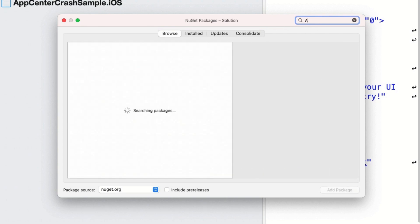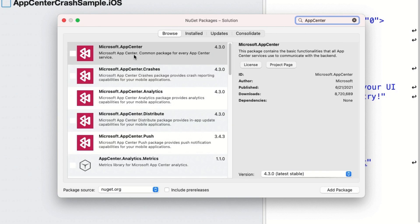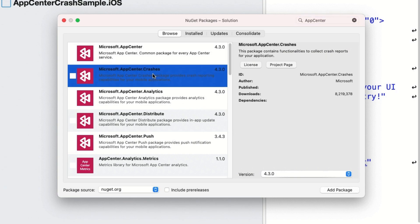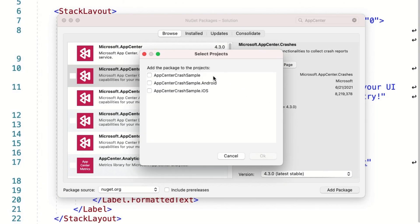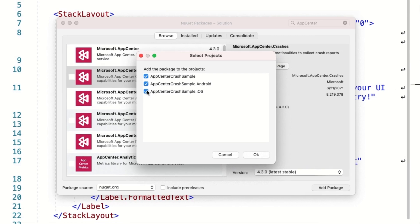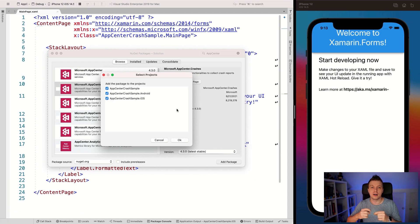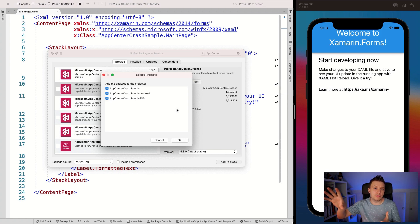In the next screen, search for 'App Center,' which will give us a lot of packages: the App Center common package, crashes, analytics, distribute. Don't use the push notifications — they are deprecated and you can see the version number is older. In this case, we're going to do the crashes package, which will automatically bring in the App Center common package. We have to do this on all the platforms — Android, iOS — because it hooks into the platform-specific stuff that detects whenever a crash happened. So an unhandled exception will send out a report quickly before the application crashes.